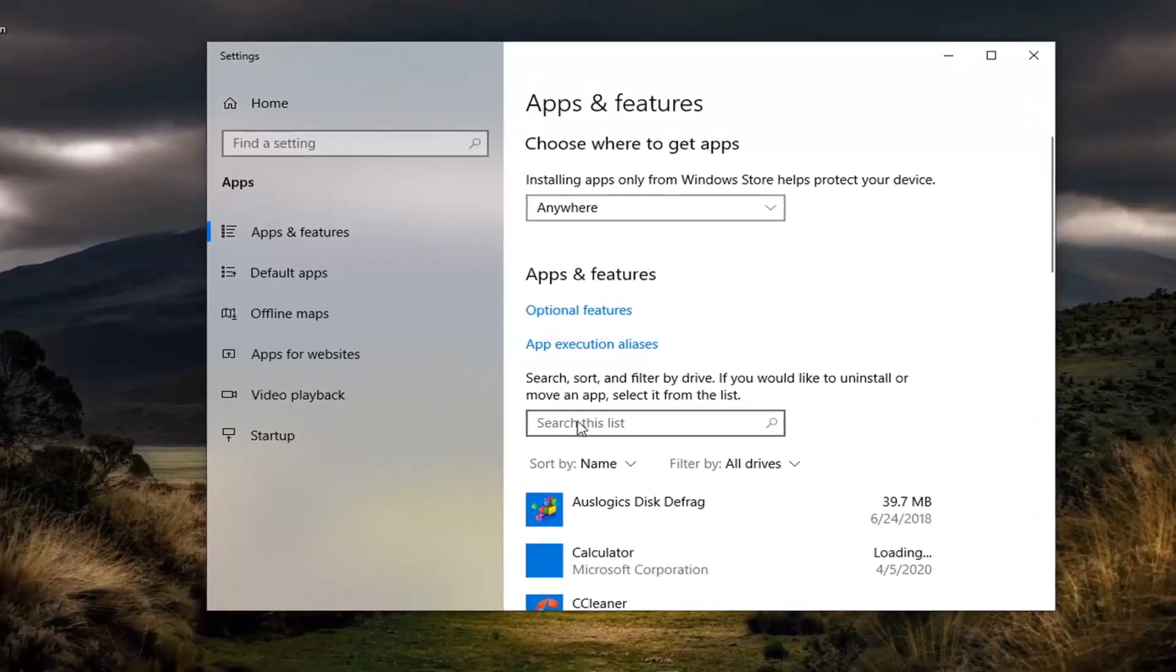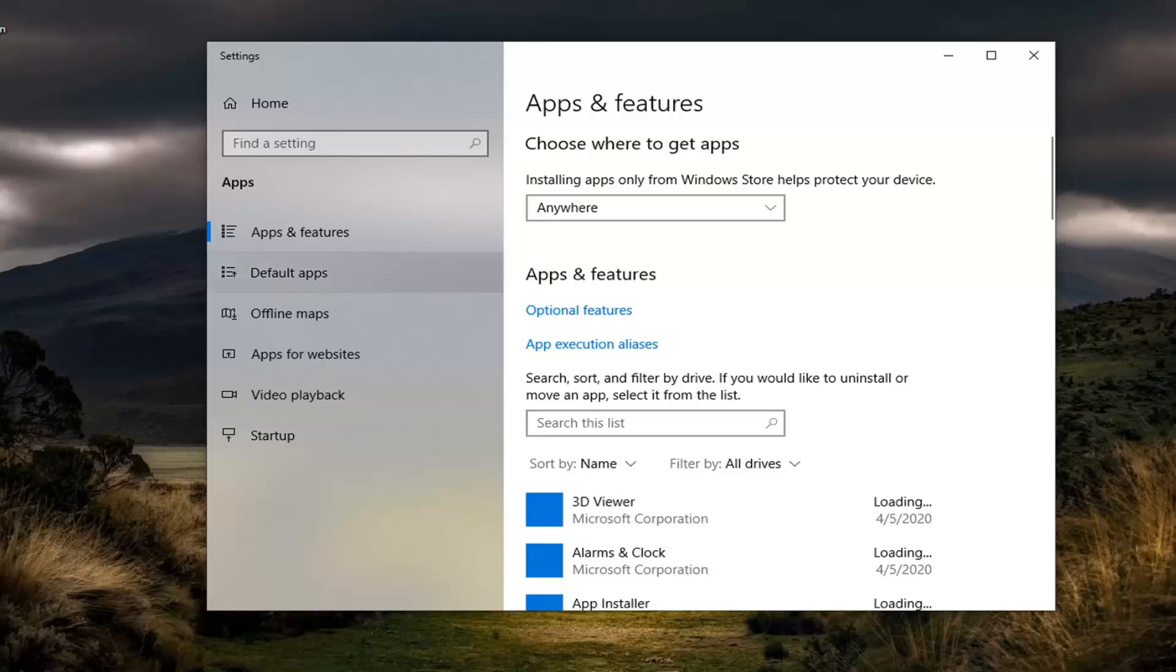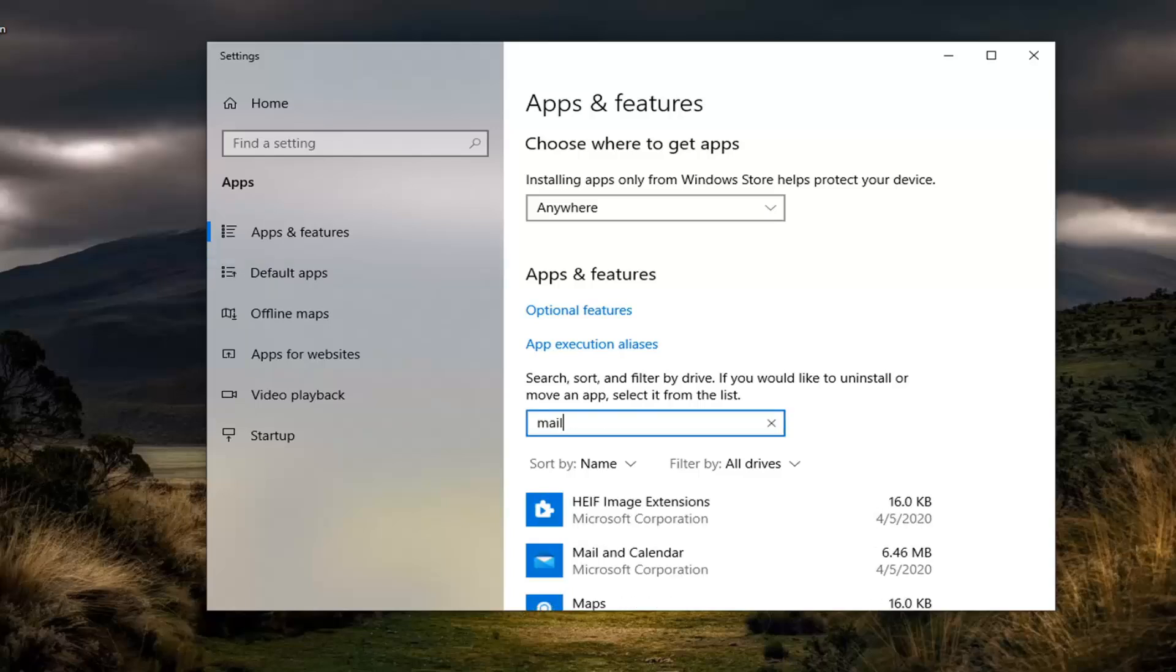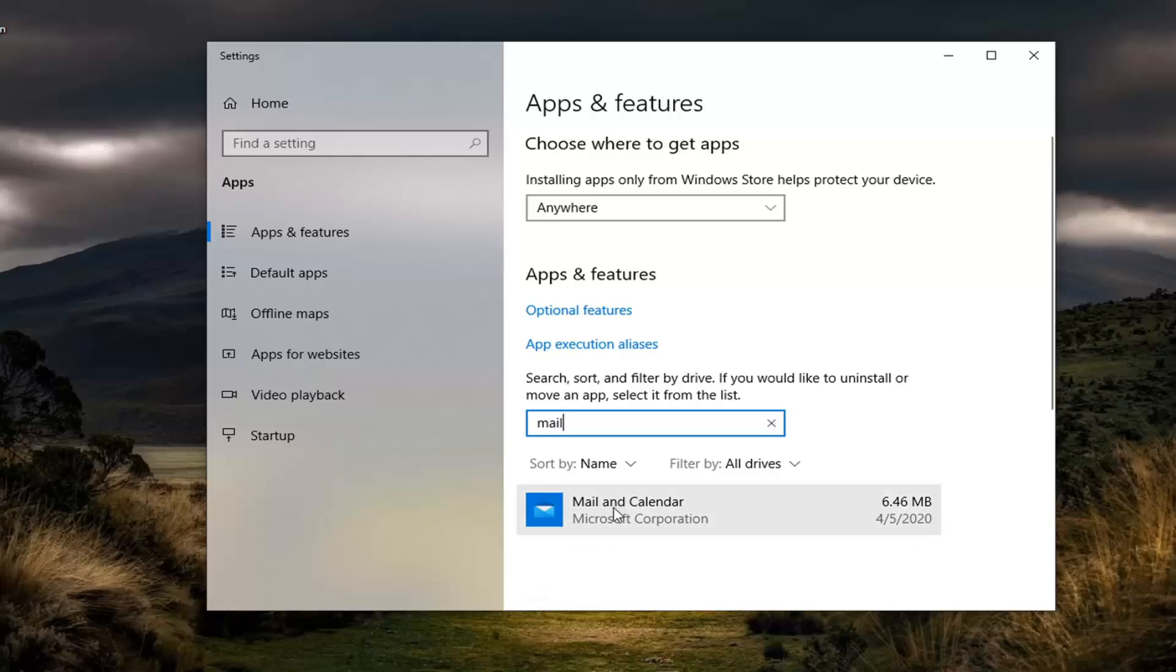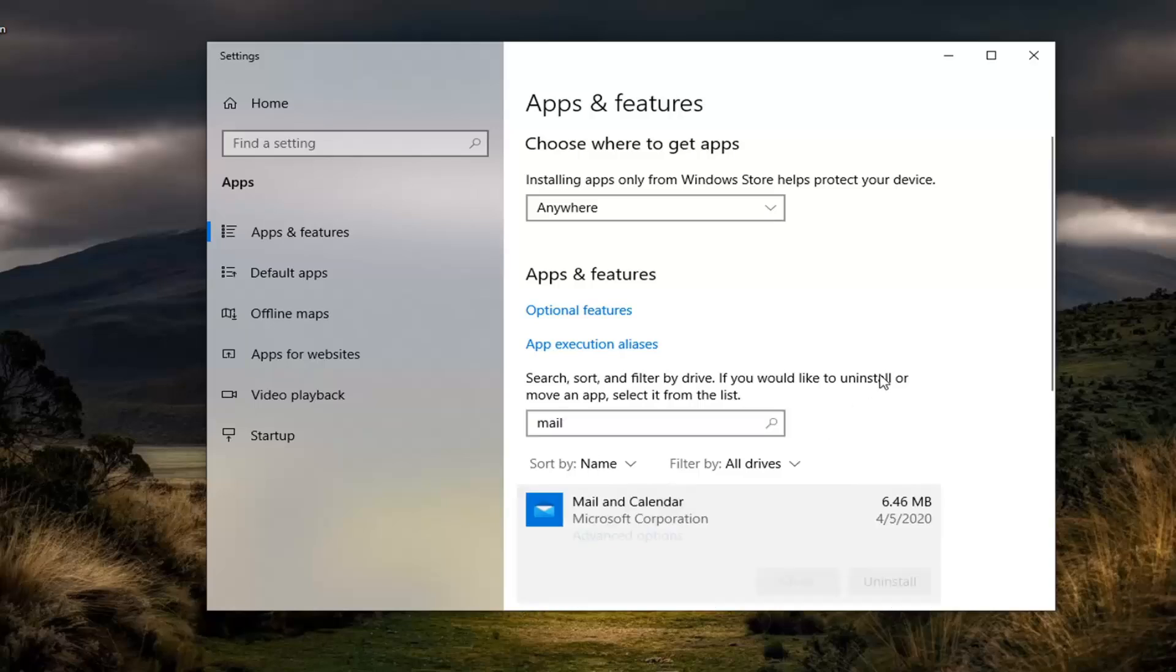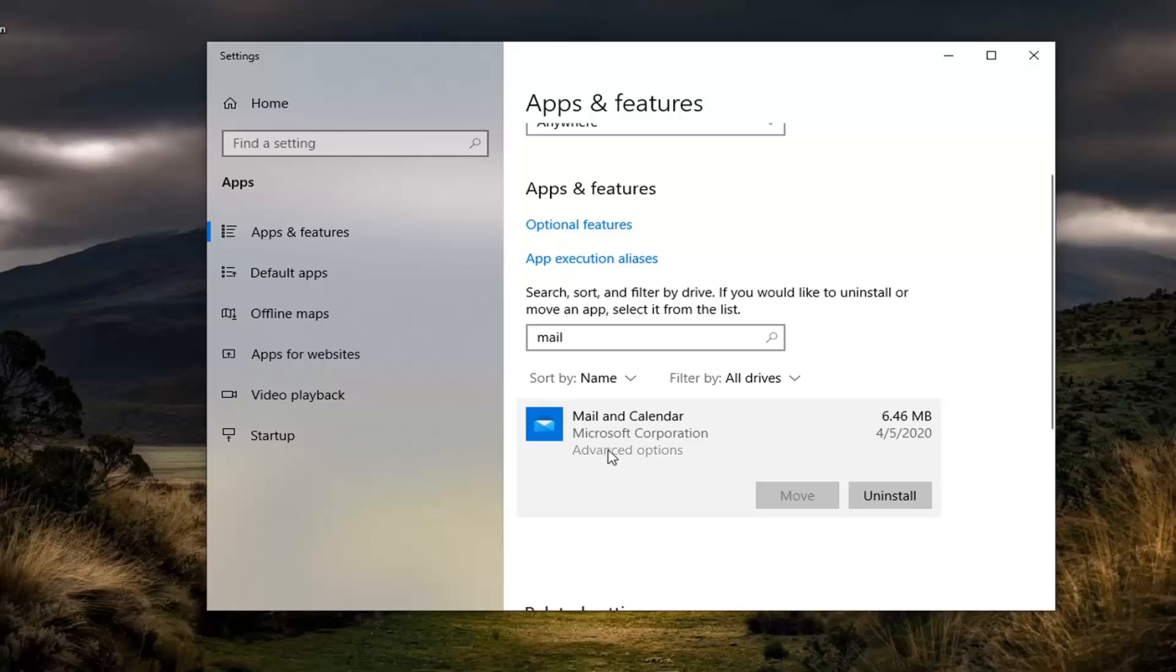And now in the Search this List field, you want to go ahead and just click inside of it. And you want to go type in Mail. And the best results should come back with Mail and Calendar. Go ahead and left-click on that and then select Advanced Options.